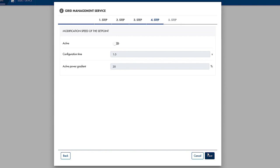Using the rate of set point change, you can define a ramp for how quickly the active power is to change for each second value that has been set. For some grid operators, it is important for grid stability reasons for the active power feed-in not to change suddenly, but instead to change via a ramp. This is the case for dynamic limited active power reduction, for example 70%.